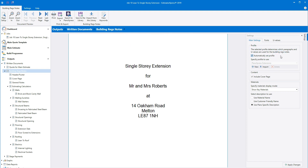From here you can change a number of key settings. The first thing to consider is the profile. There are two standard building regulation notes profiles in Estimator Express: one for extensions and one for new builds. A profile is selected automatically based on the job type. The profile determines the U values and also the contents of the paragraphs within the notes. As new builds are subject to different regulations, the new build profile differs in four main areas: fire alarm regulations, disabled access, ventilation rates, and thermal performance. For example, in a new build, level access, wheelchair accessible doors, raised height sockets and lowered light switches will all be required.